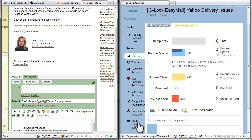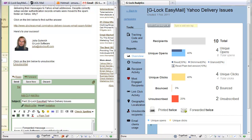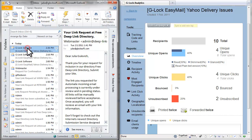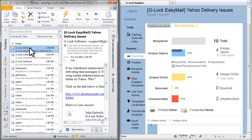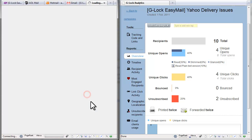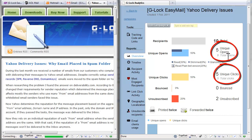And finally let's check my email in Outlook. Here's my message. Let's open it and click the link. The open and click are counted.